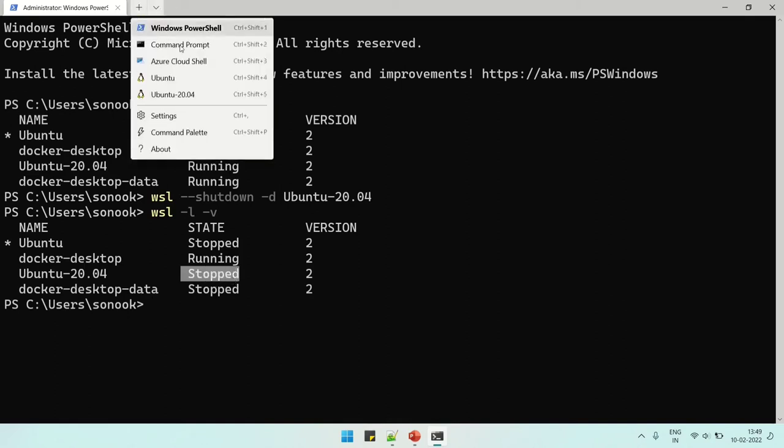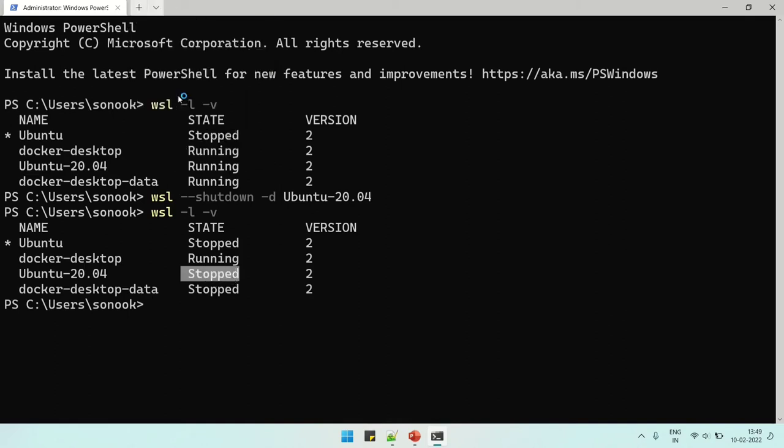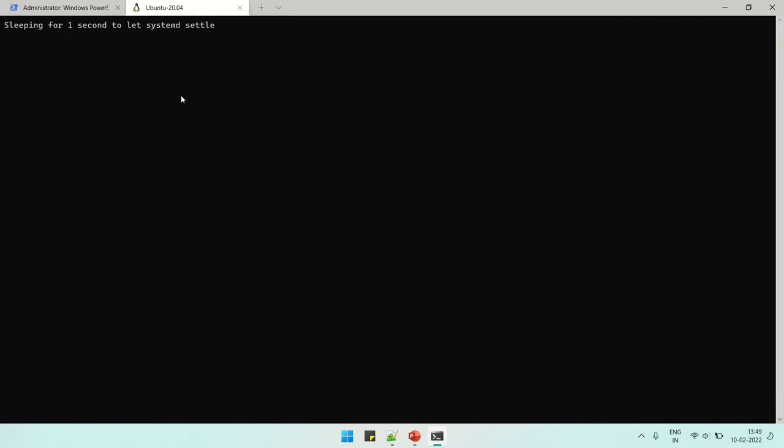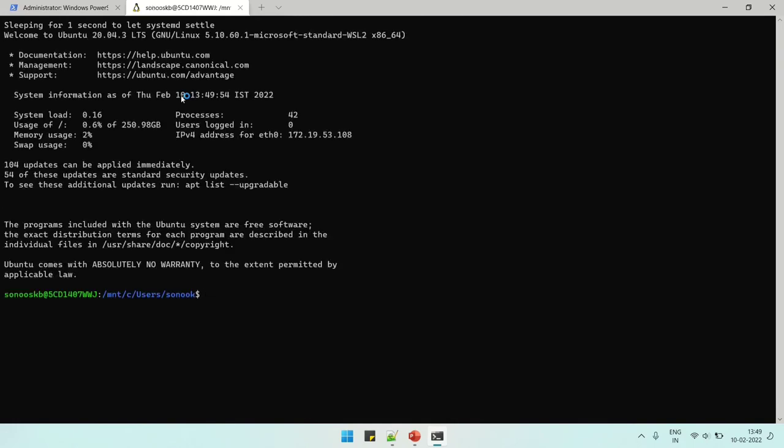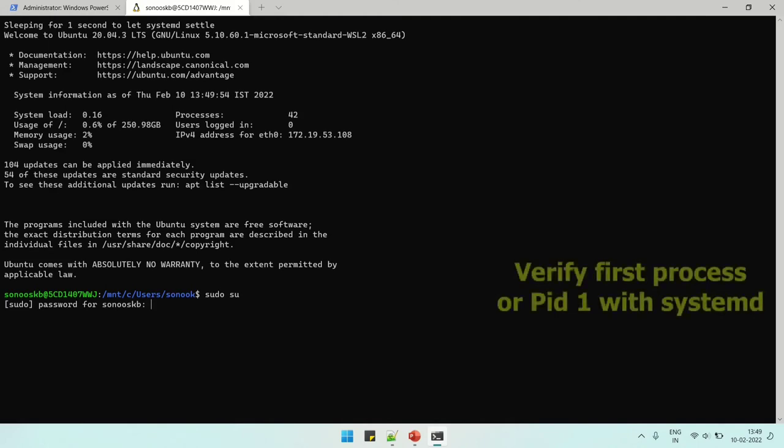Now it's shut down. Let's verify it with the command. It's in stopped state. Now we can start it from the dropdown. Now we have restarted the WSL instance.